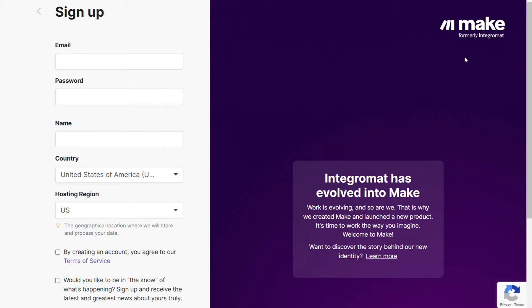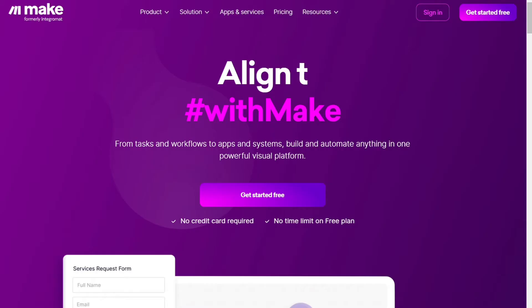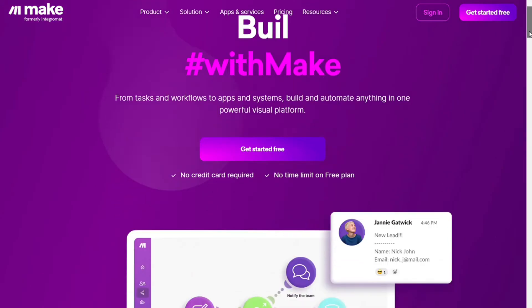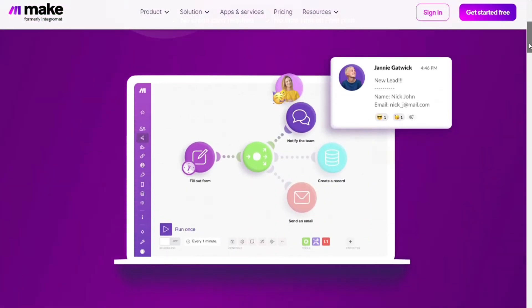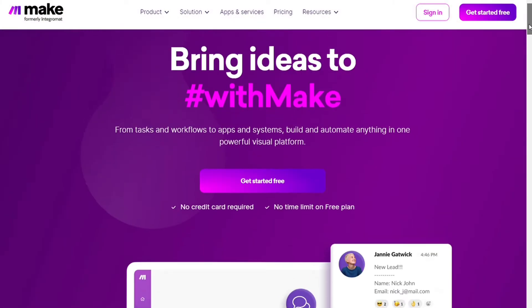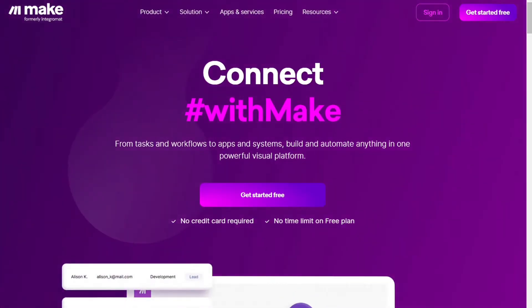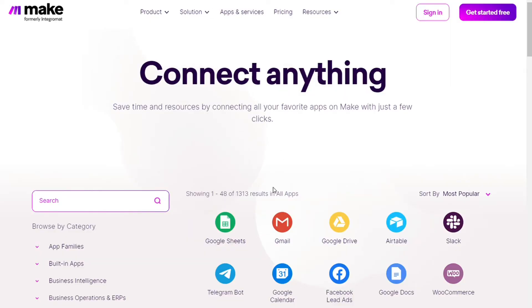Then you are gonna come across to this page Make. Make is a powerful integration platform that would allow you to connect different apps without having to write a single line of code. Make integrates with over 1000 apps and services, two of those apps are Gmail and Microsoft To Do, and you also get free accounts that you can test this out by yourself.